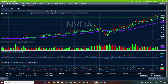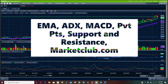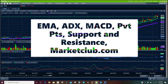Fidelity Active Trader Pro — that's the platform I'm on. The stock is NVDA. Follow along. We're looking at indicators. Indicators tell you when to buy and when to exit.